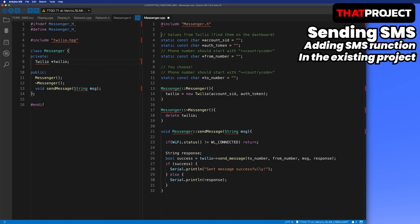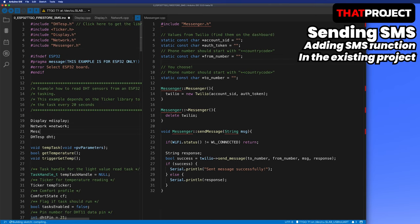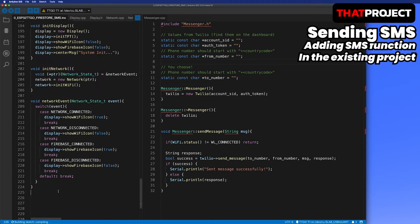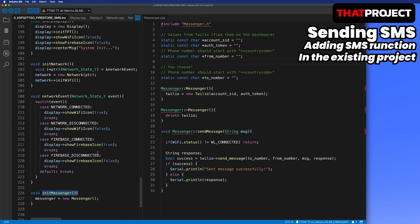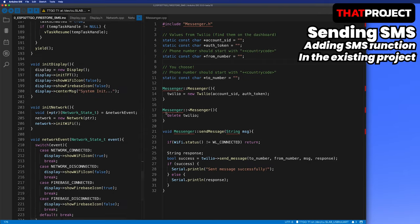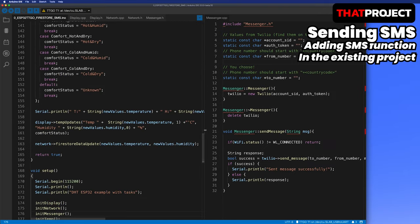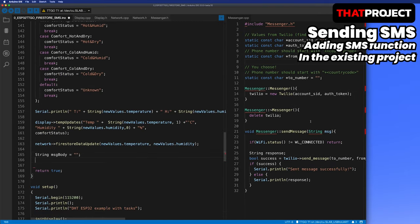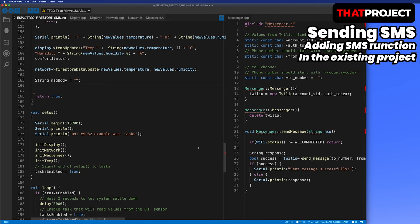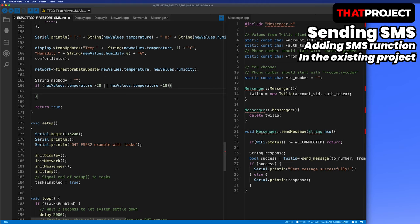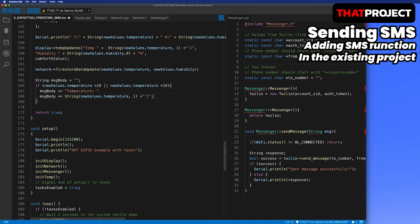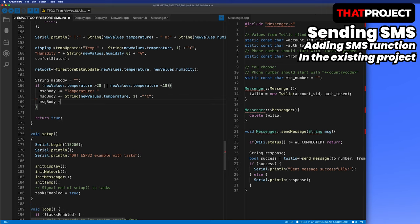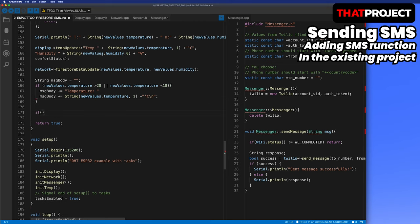The Messenger class has been completed. In the main, I will create and use one object from this class. I can send an SMS every time the temperature is updated, but this will bother me a lot. So I will set it up so that I can send messages only under certain conditions. First, send an SMS when the temperature is above 28 degrees and below 18 degrees. Also, SMS should be sent even if humidity is over 60% and below 20%.